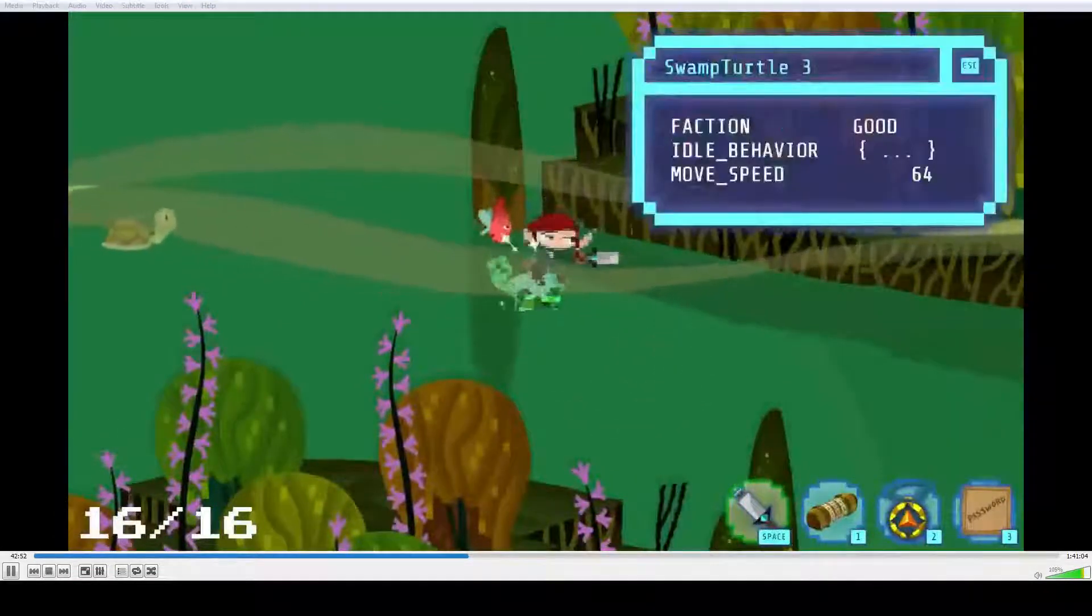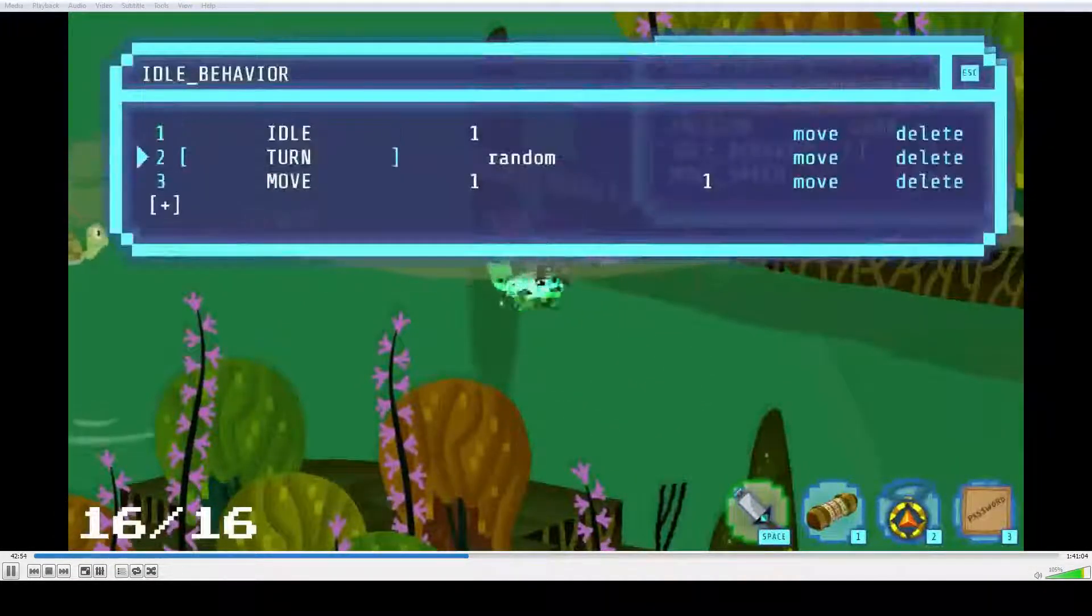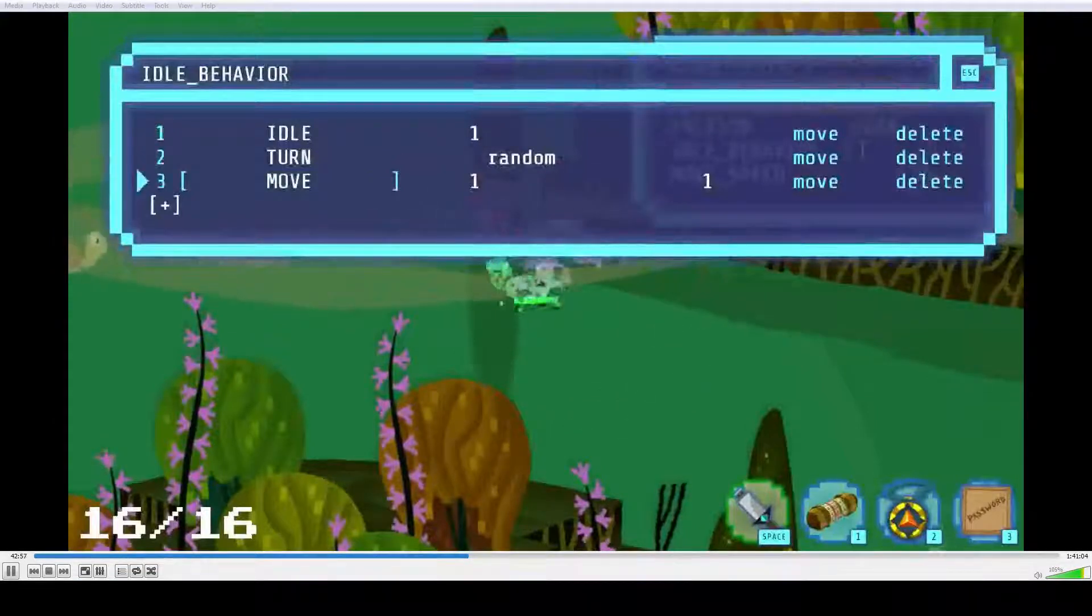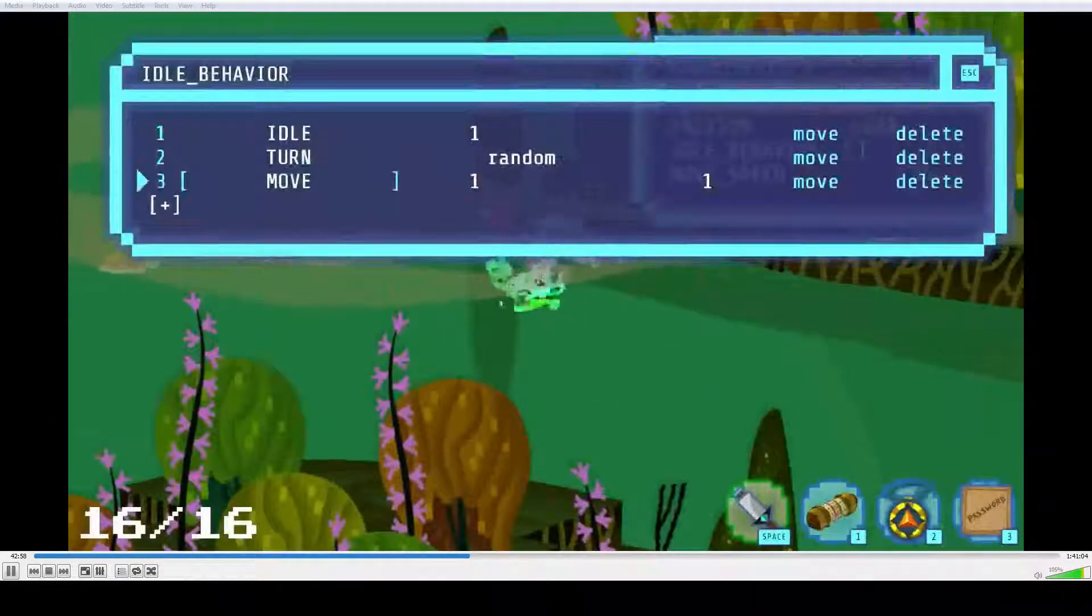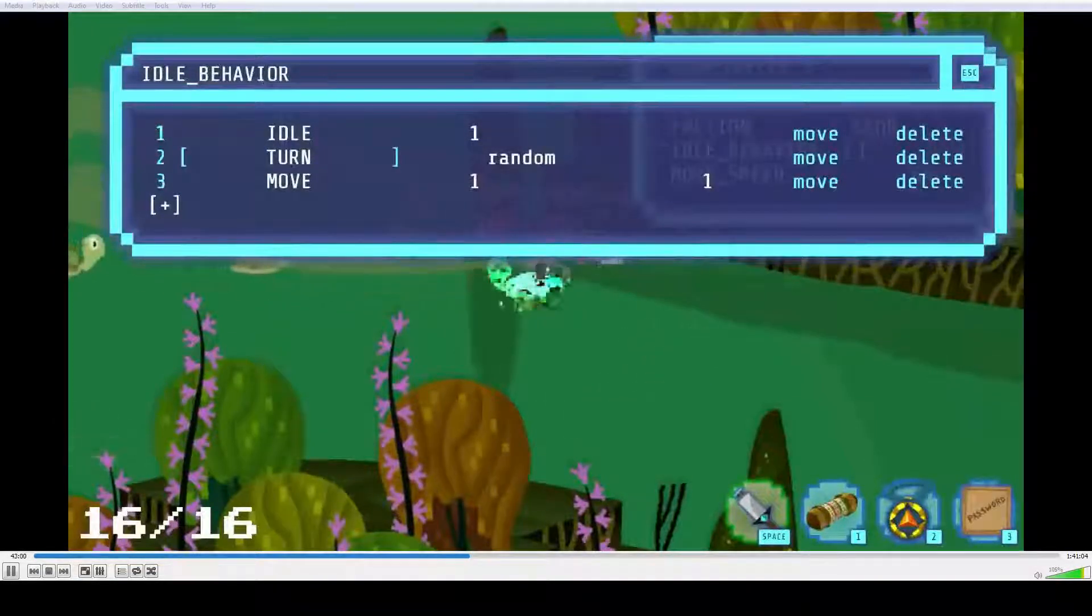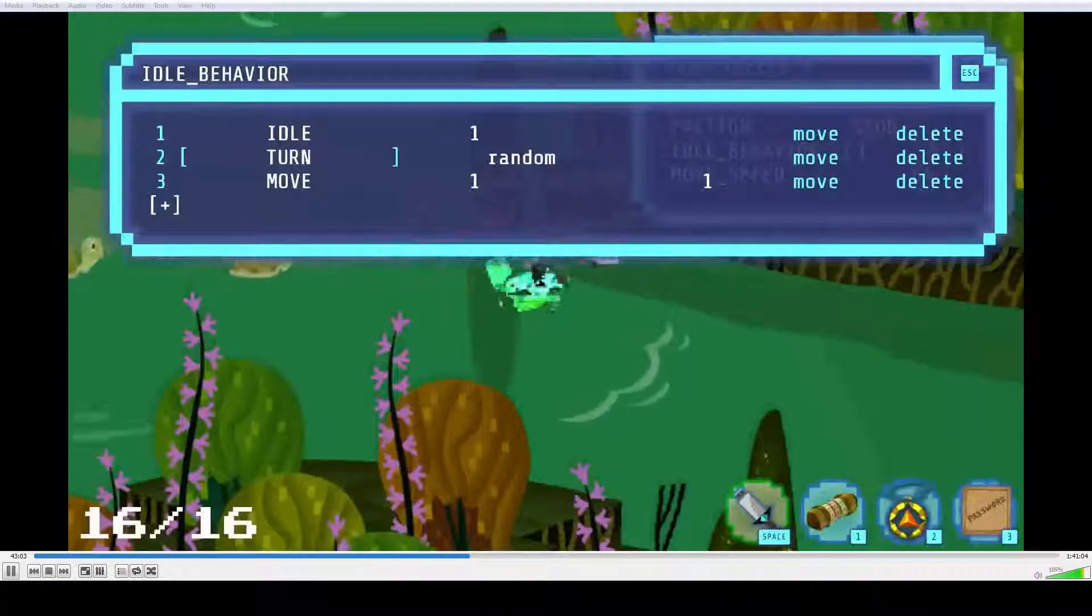Okay, he's going to move randomly, which isn't great. He's going to turn and move randomly each time. He's going to idle for a second.